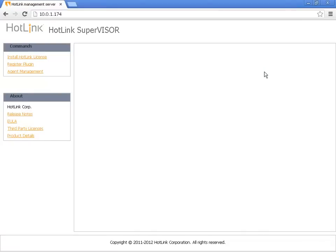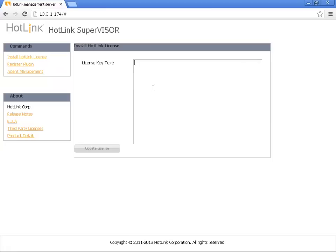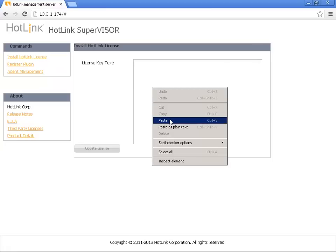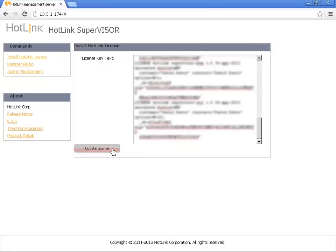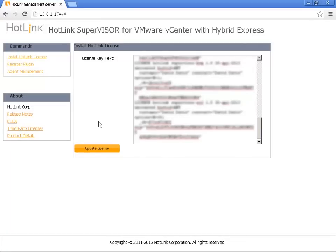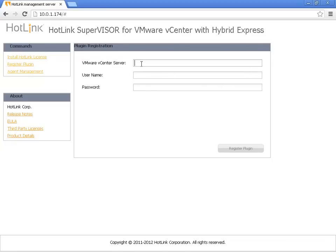Here on the Hotlink Supervisor web-based console, first I'll need to install my Hotlink license by pasting the key that I received via email from hotlink.com. I'll click to update the license. With the Hotlink license applied, the next thing we need to do is register the vSphere client plug-in. I'll click here to register the plug-in and then enter my vCenter server IP address or host name and credentials, then click register plug-in.